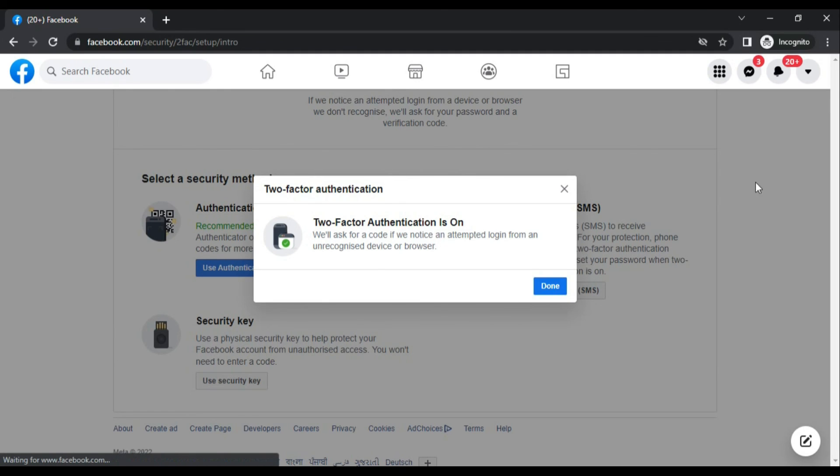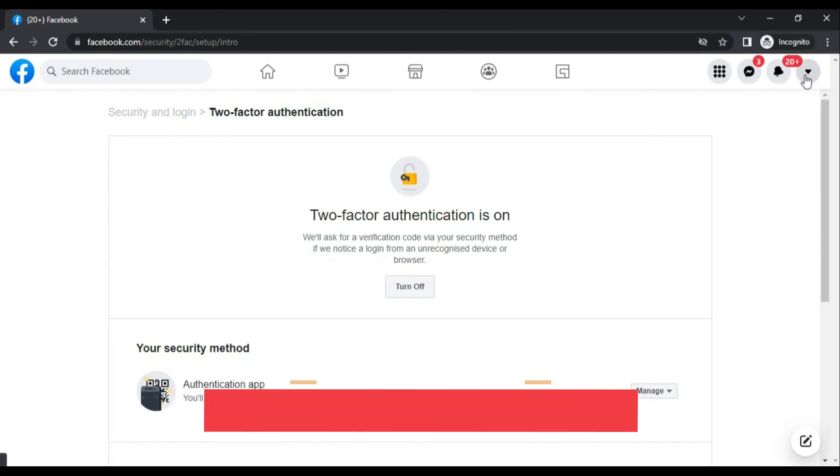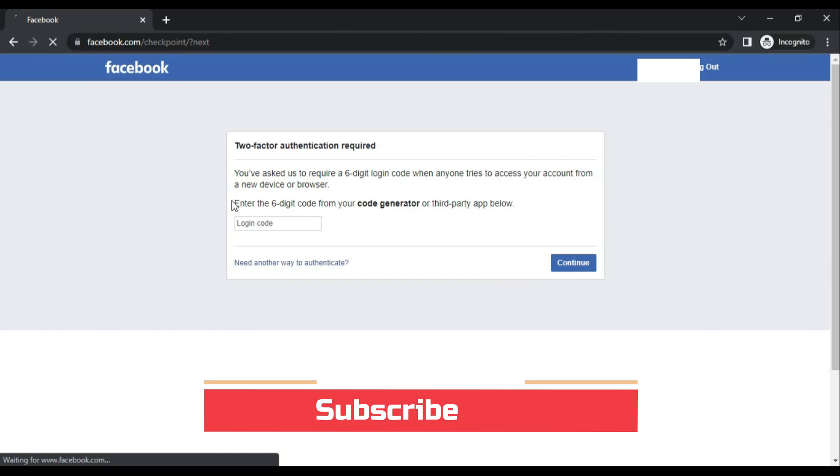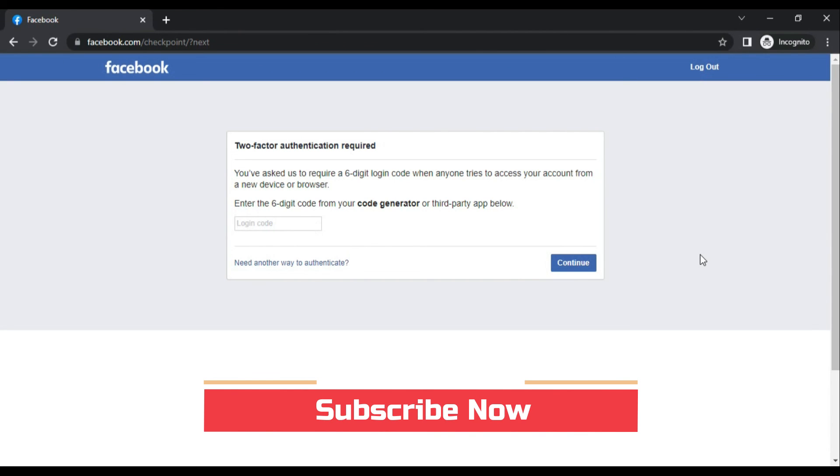Next time, whenever you try to log in, it will ask for authentication code from your Authenticator app. You will enter this code and click continue. Then you will be able to log into your Facebook account.